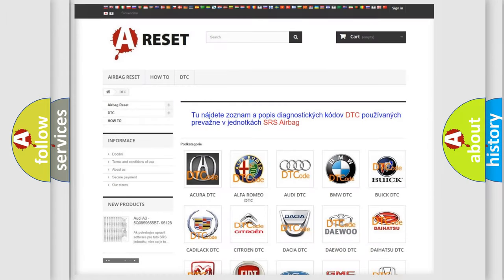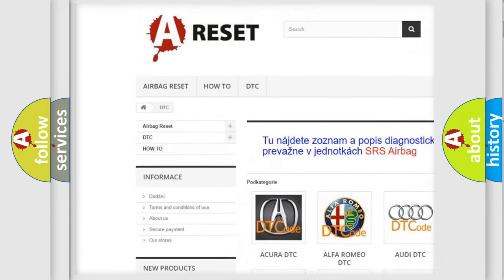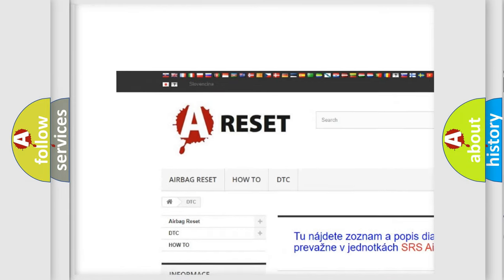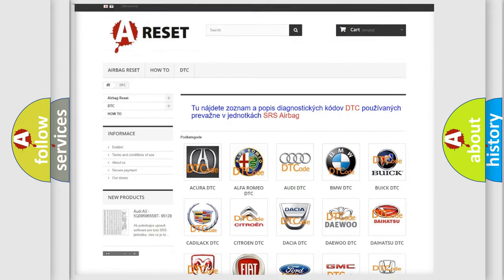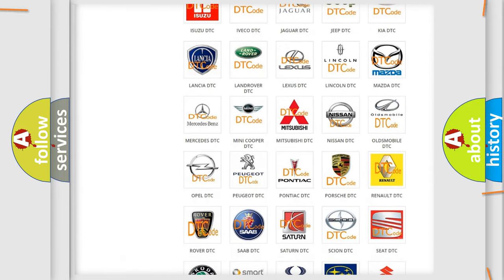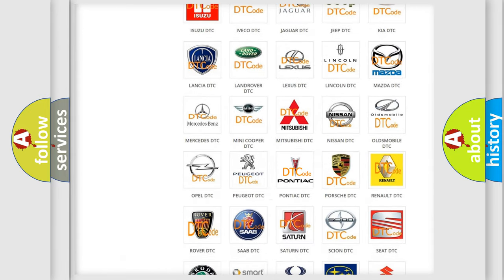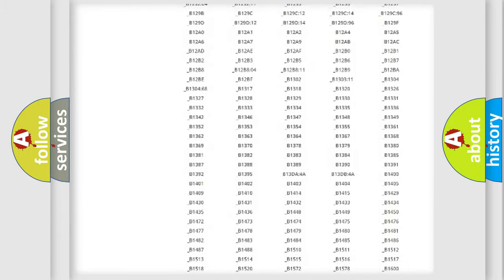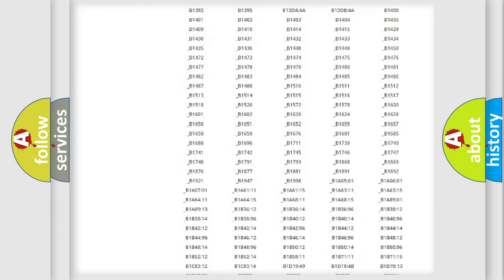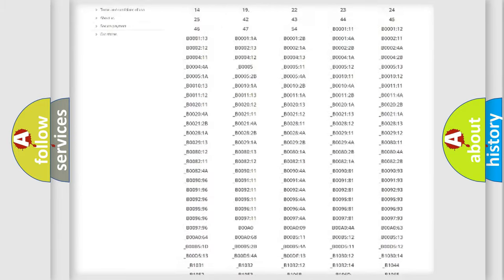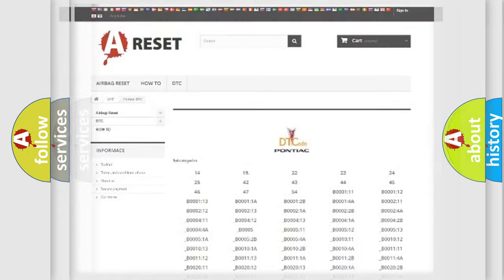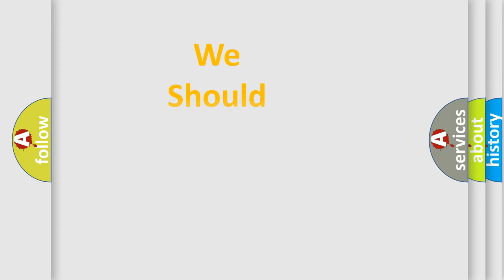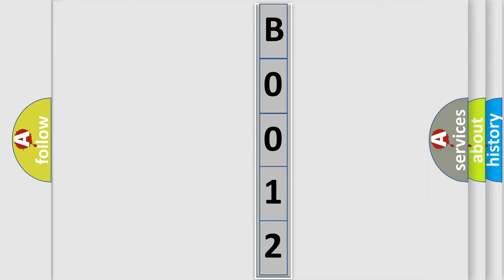Our website airbagreset.sk produces useful videos for you. You do not have to go through the OBD2 protocol anymore to know how to troubleshoot any car breakdown. You will find all the diagnostic codes that can be diagnosed in Pontiac vehicles, and many other useful things. The following demonstration will help you look into the world of software for car control units.